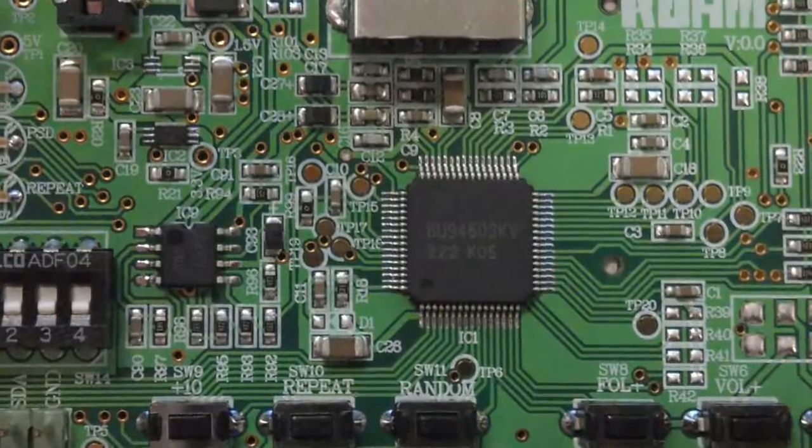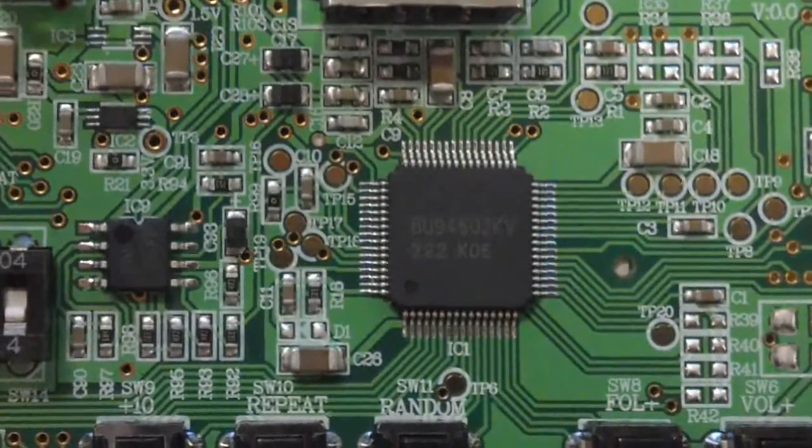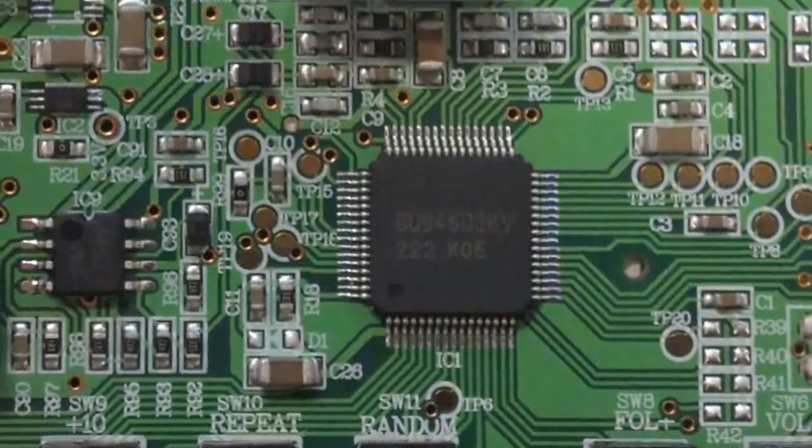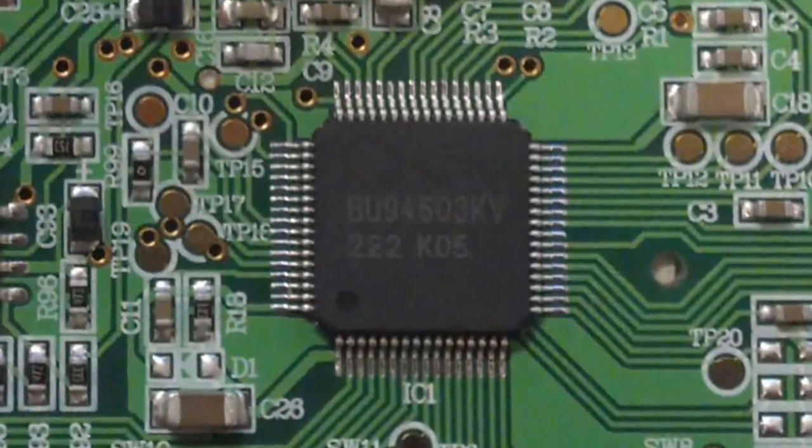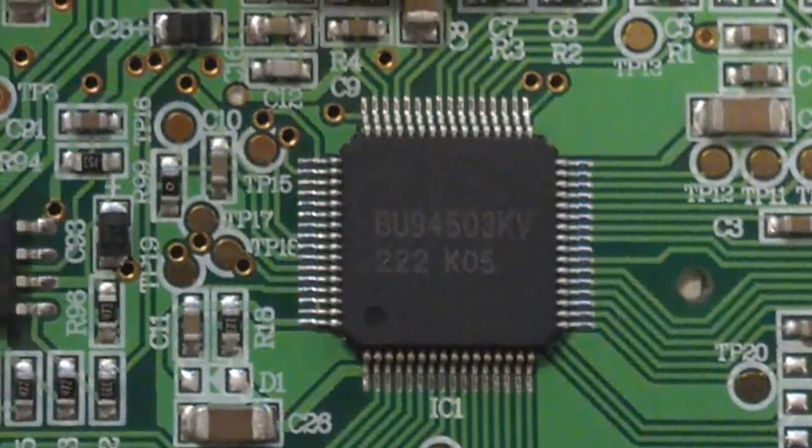The BU94603 audio decoder chip allows designers to quickly and easily add custom audio hosting into their designs.